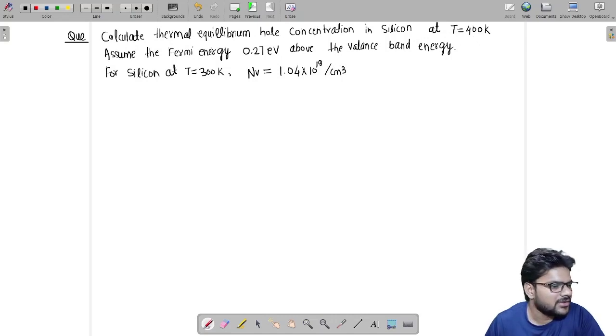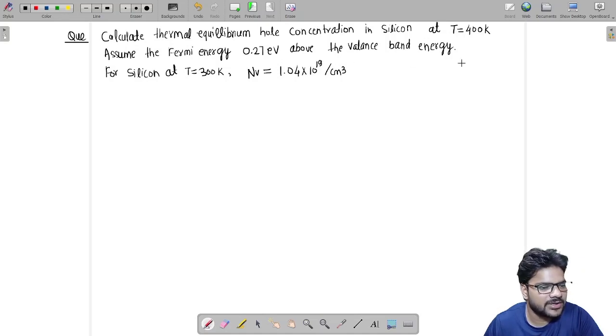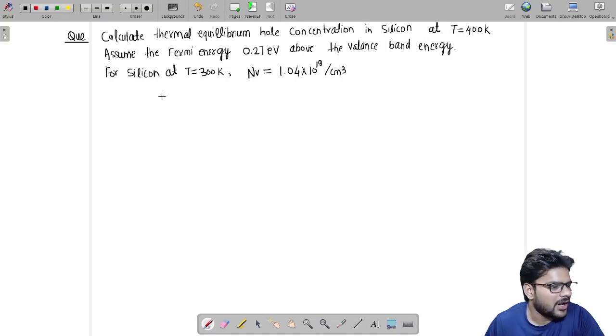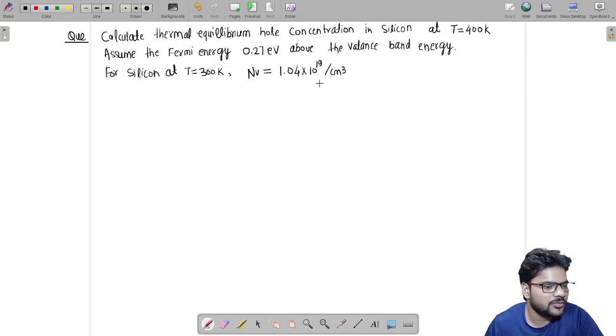We have given that Fermi energy level is 0.27 electron volts above the valence band energy level, and at T equals 300 Kelvin, Ni equals 1.04 into 10 to the power 19 per centimeter cube.